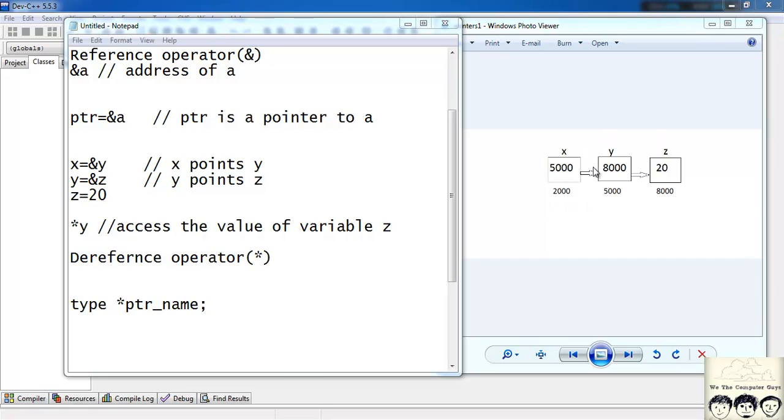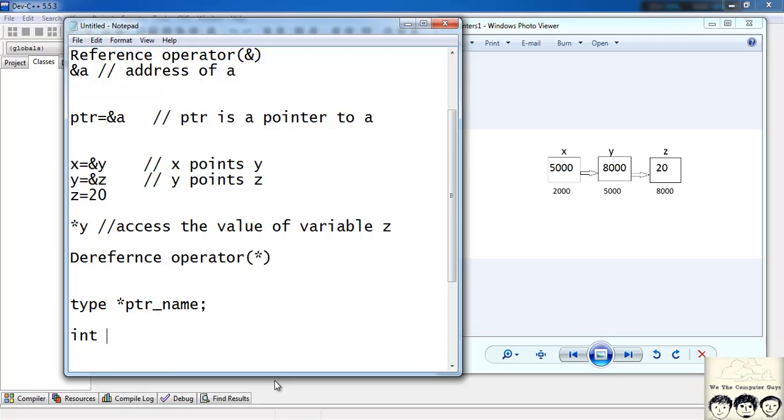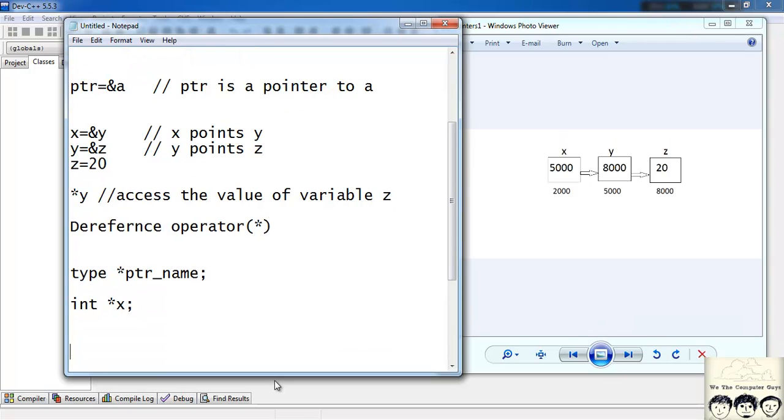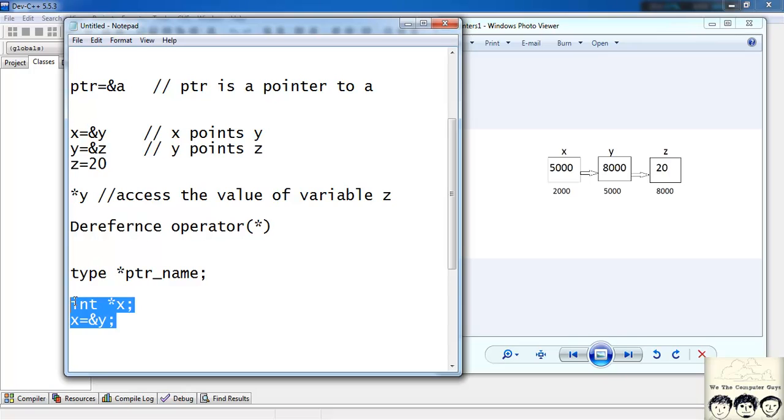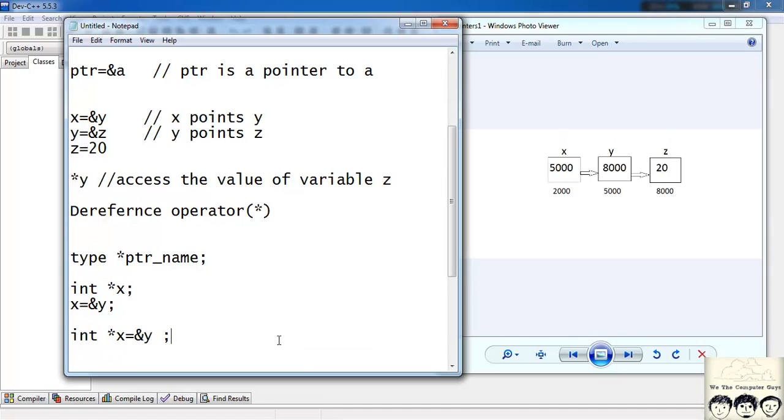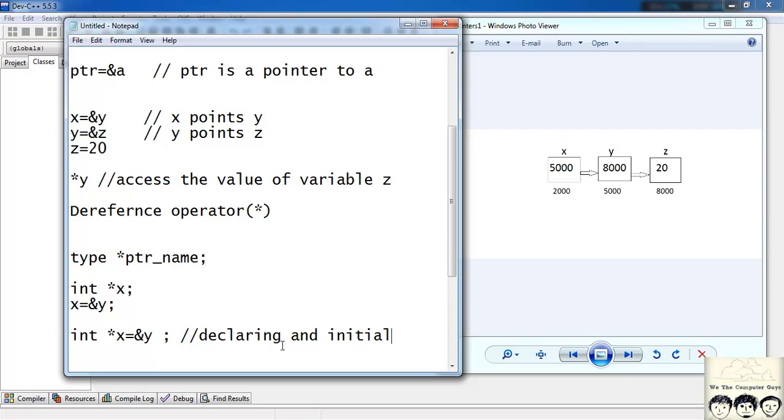Now let's define the pointer x. I will have my type of pointer is int. So it will be int star x. Now we want the x pointer should point to a variable y. So x must hold the value of address of y. So it would be x is equal to ampersand y. You can combine both of these statements together to write something like this: int star x is equal to ampersand y. I would call this as declaring and initializing a pointer.